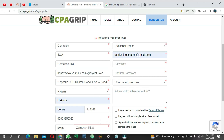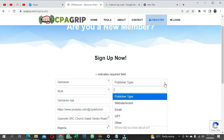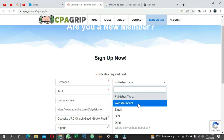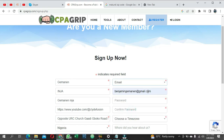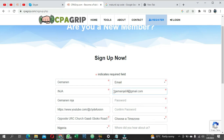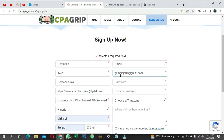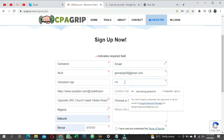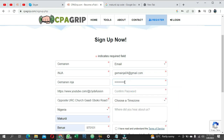For Publisher Type, you can select website. Then enter your email - make sure you use an email that matches your Skype account and that you can easily verify. If verification is quick, you can get approved quickly. Choose a strong alphanumeric password, confirm it by typing it again, and make sure it's strong.